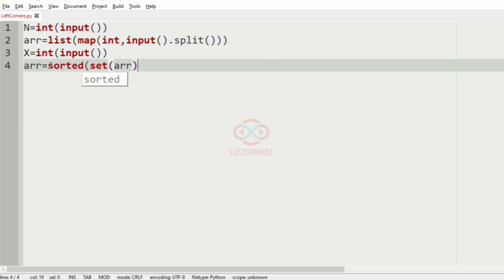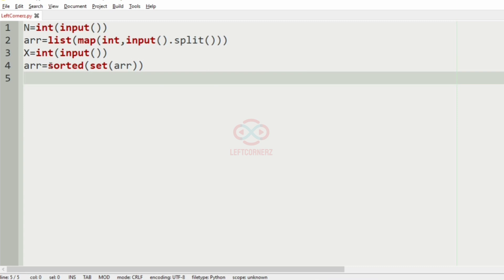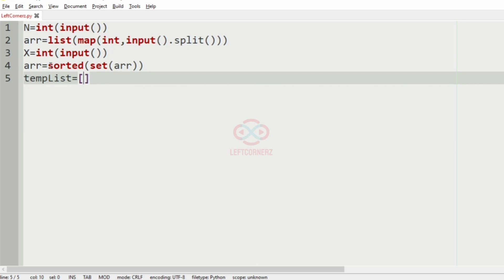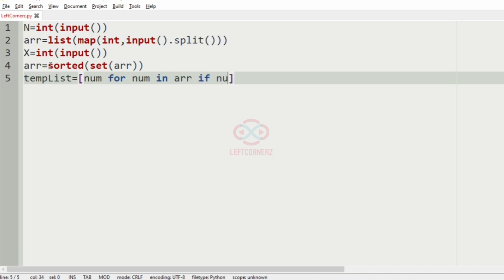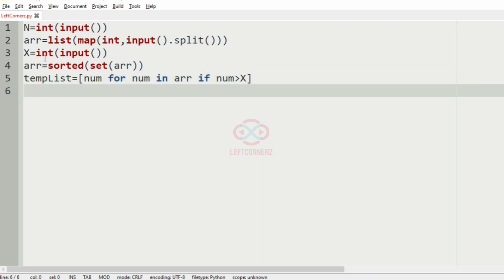We'll have this. Then after that we'll have a list called temp list where we will store the numbers greater than X in the array. So num for num in array if the num greater than X it will be stored in the temp list.